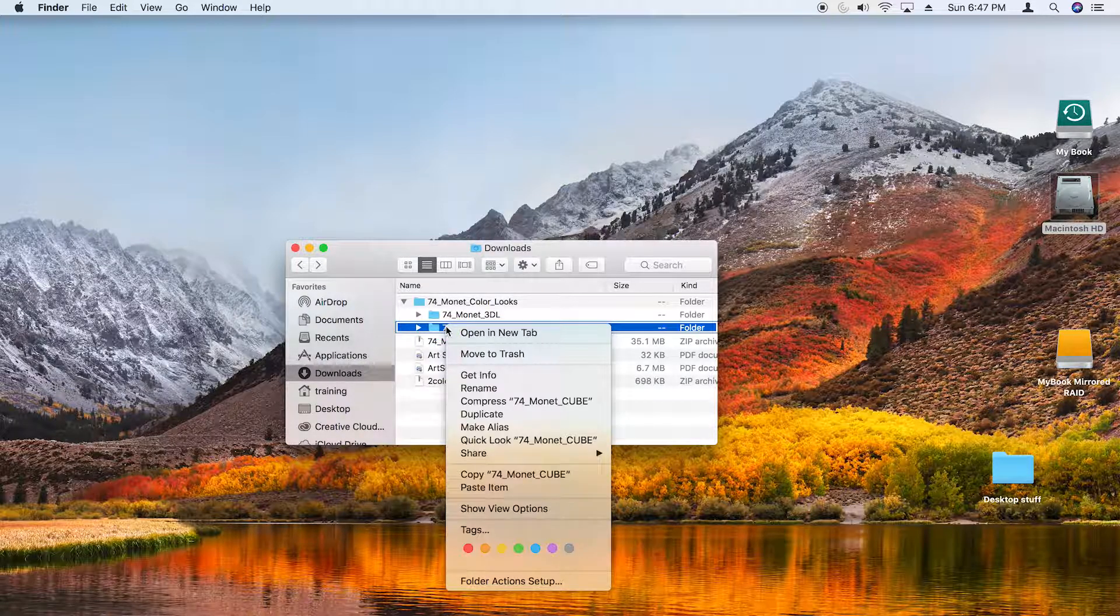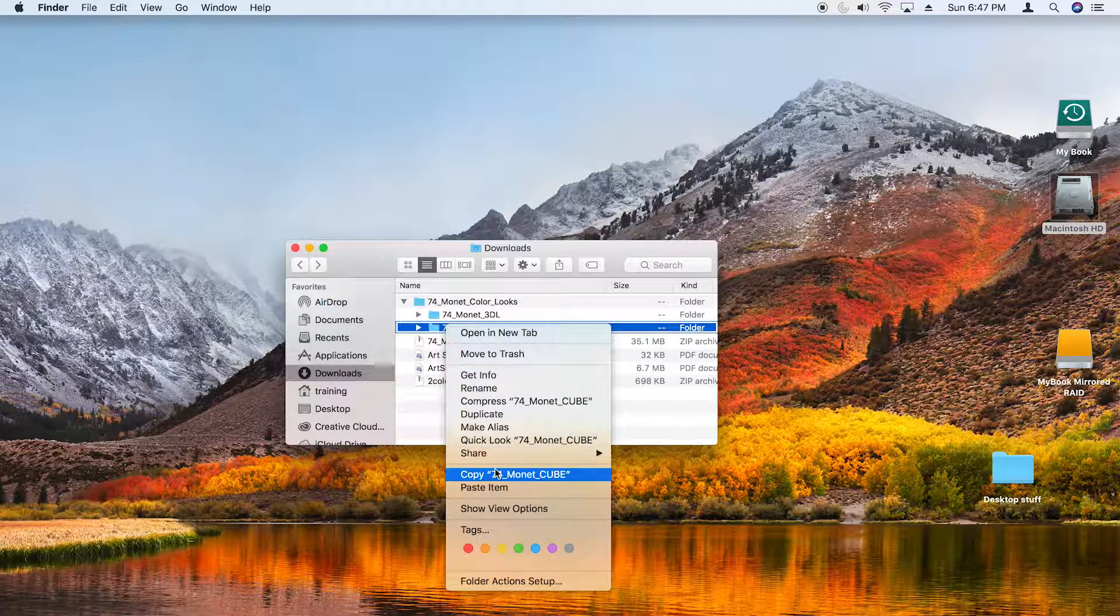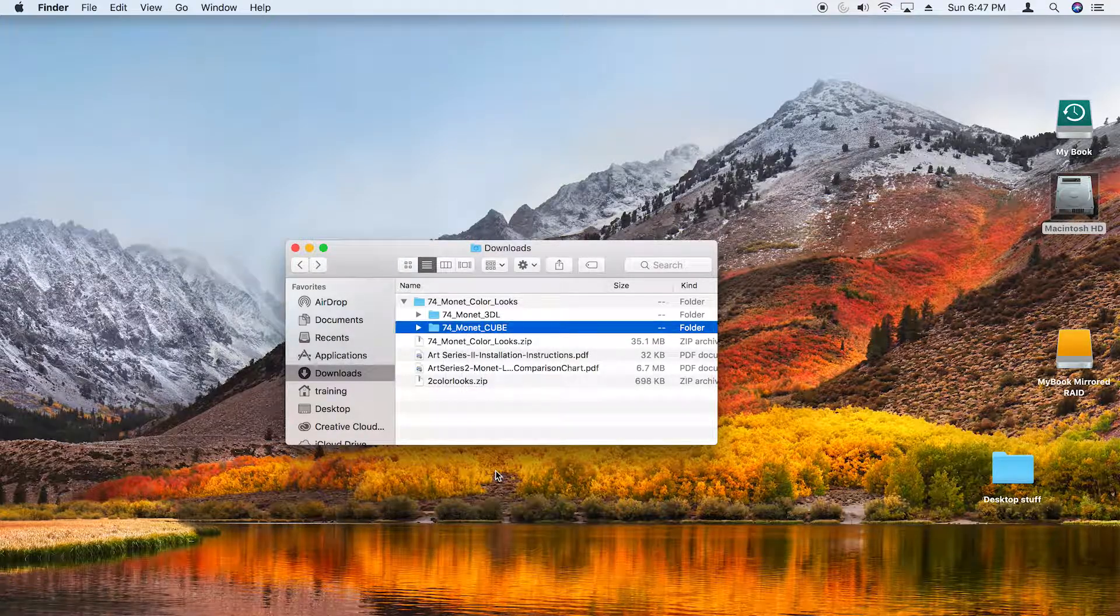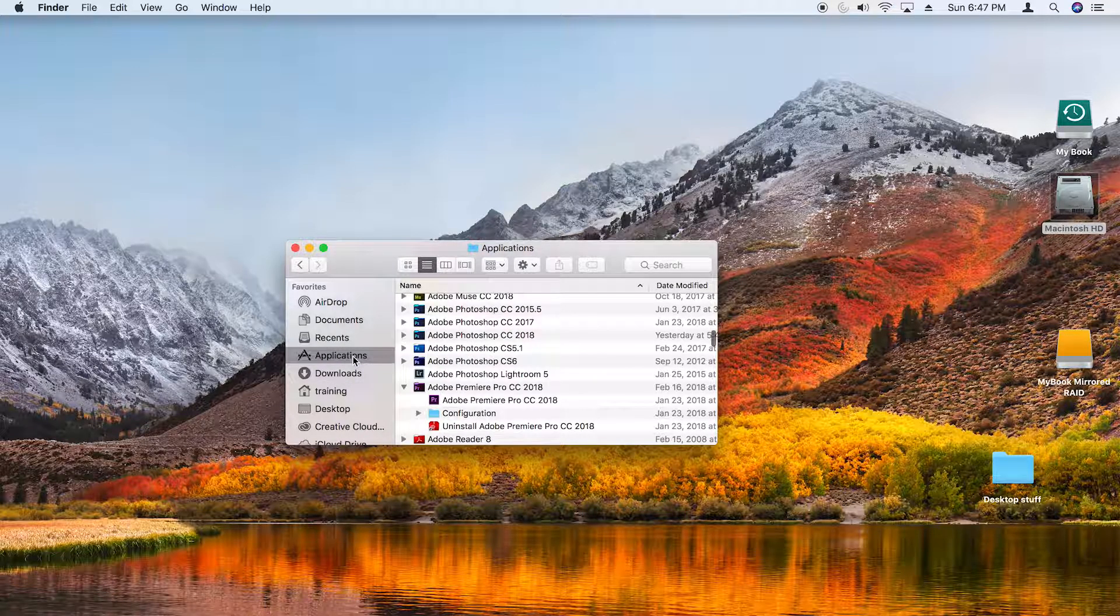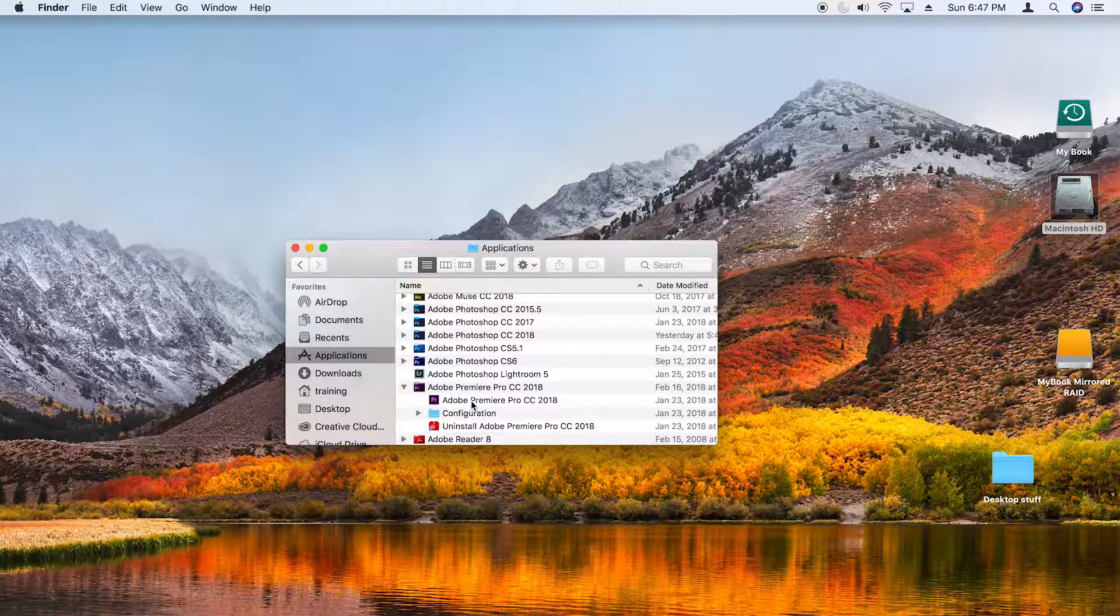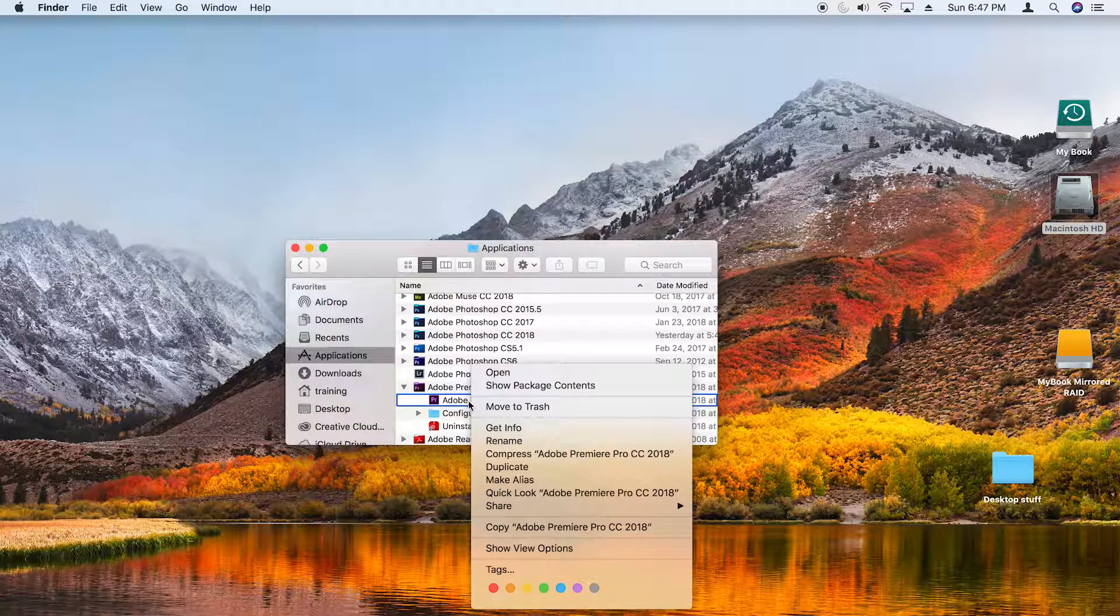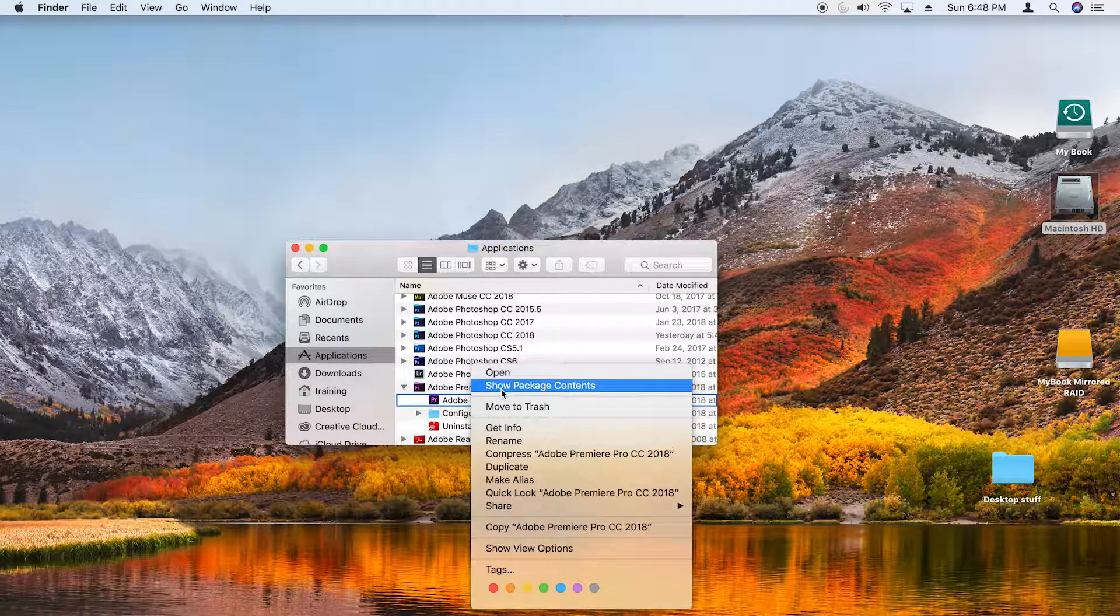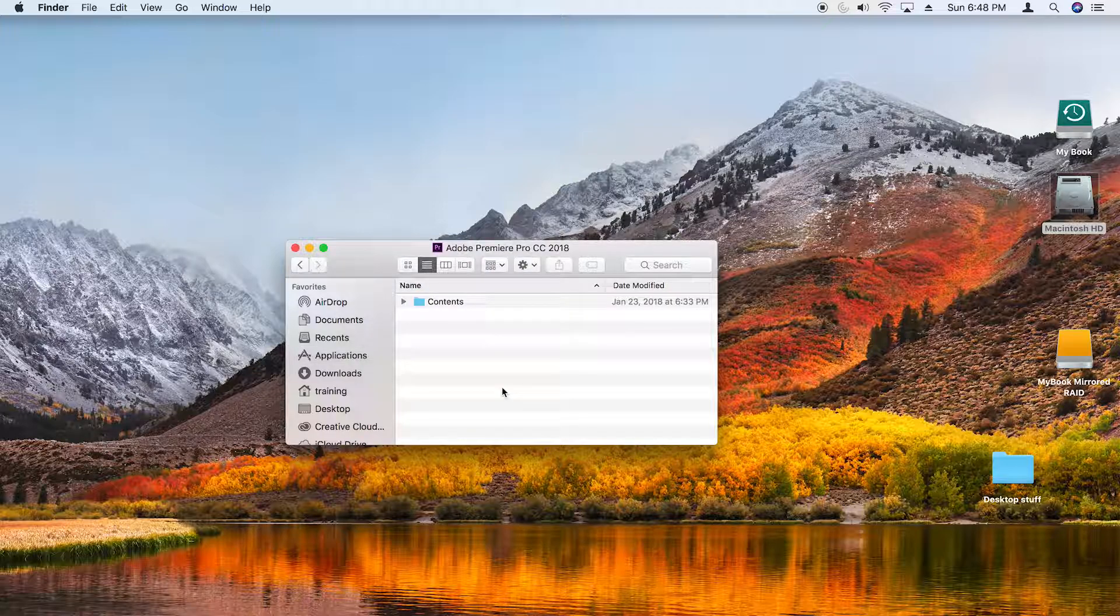What I'll do is simply right-click and choose Copy, and then go to my Applications folder. To install them into Premiere Pro, I need to right-click on the Premiere Pro application and choose Show Package Contents.